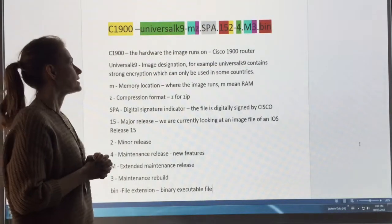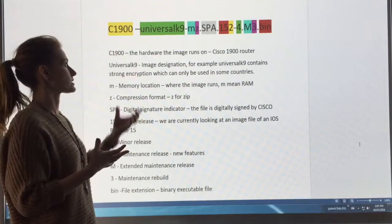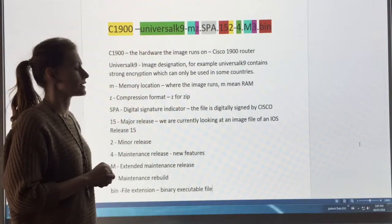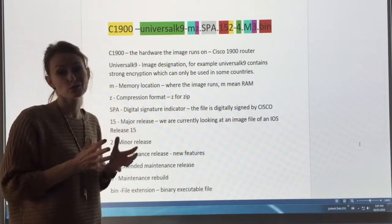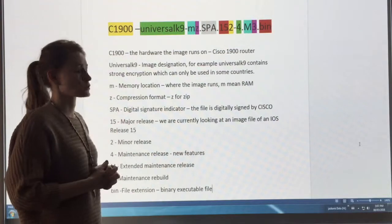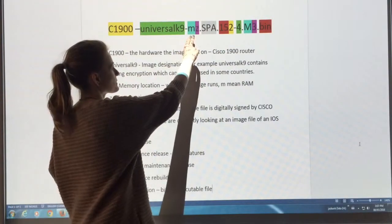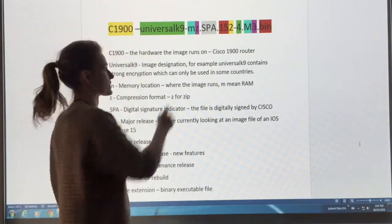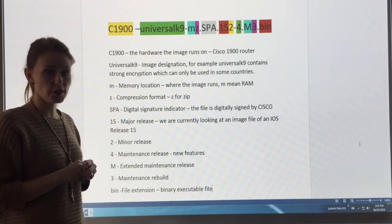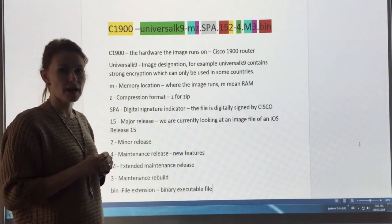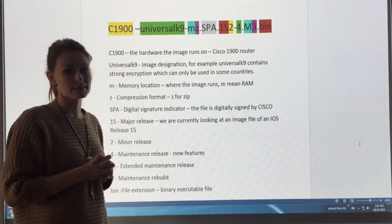So in green here, this portion is talking about the image designation. This one is designated to have strong encryption. There are certain countries that don't allow strong encryption, so that might deter this IOS from running. Now the Z and the M look like they're together, but they do represent two different things. The M represents where this image is going to be stored — M stands for RAM. And the Z represents the compression, so Z stands for zip.